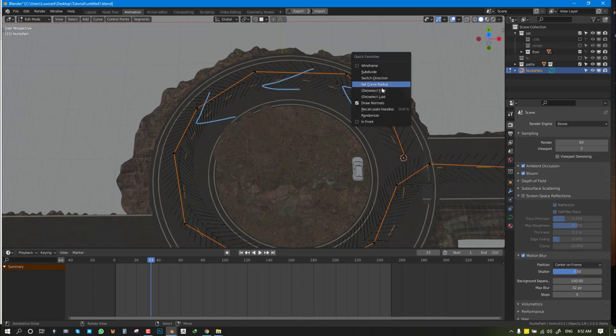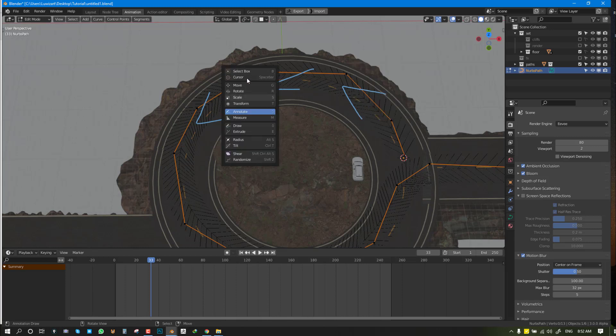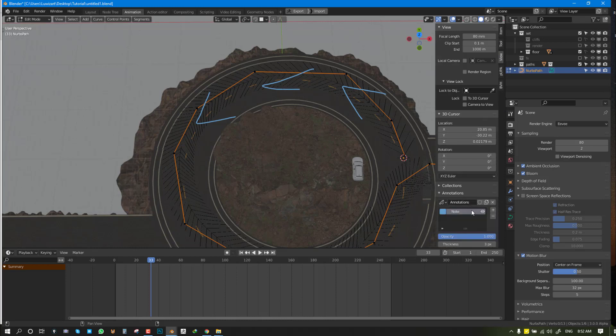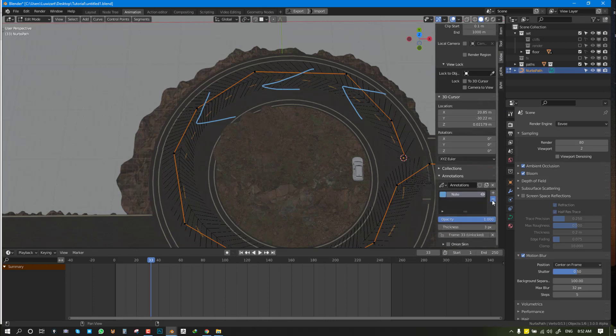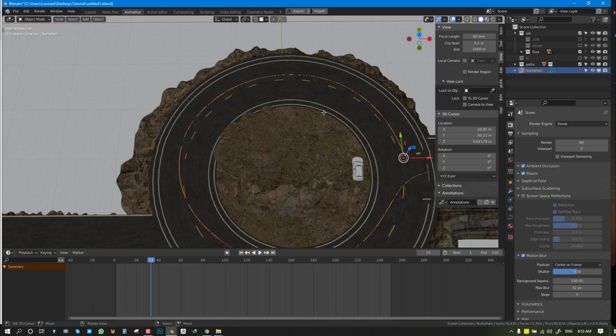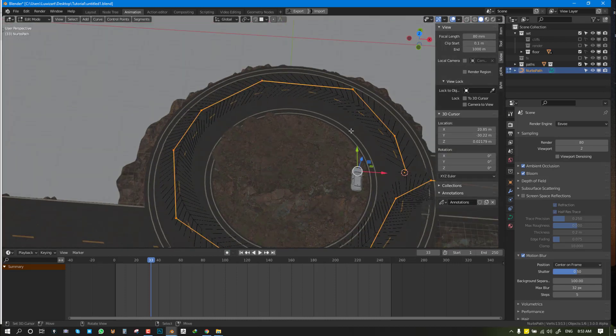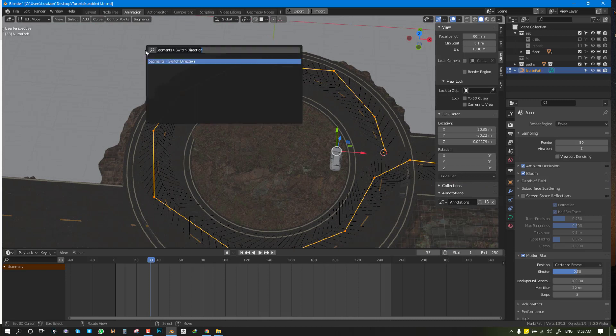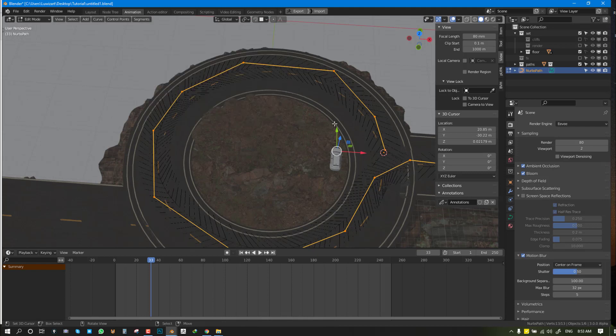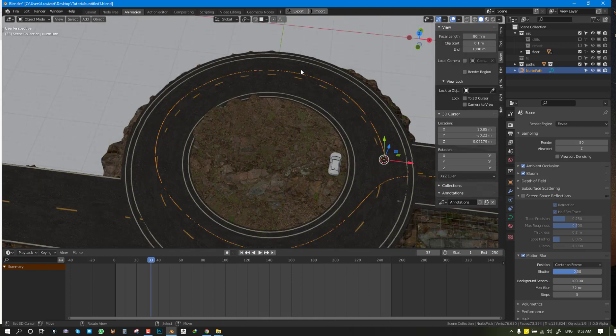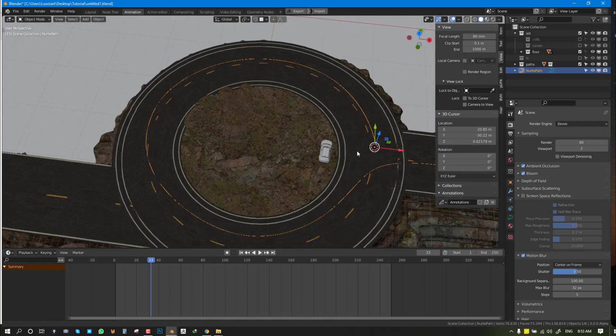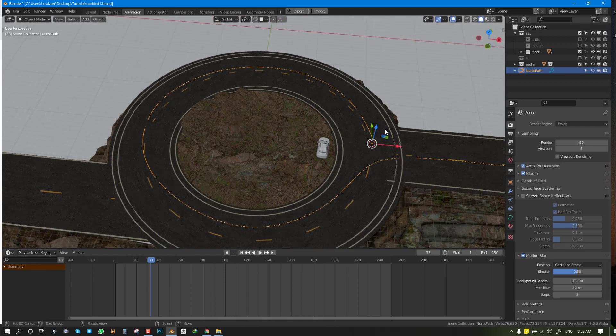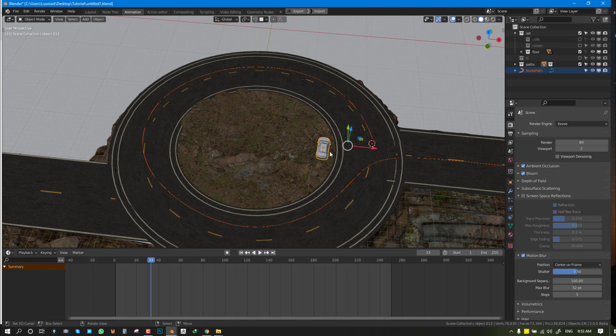We can select everything and hit the spacebar and search for Switch Direction. Once you do that, it's going to switch the direction automatically for you and you're good to go.